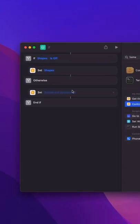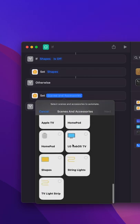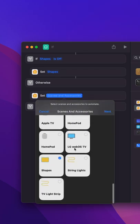Otherwise turn Nanoleaf shapes off. So go back, select shapes and make sure it's off.